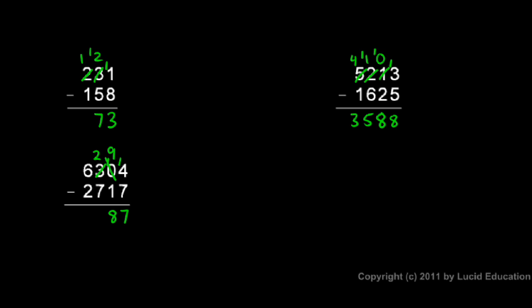Then in the hundreds column, I have a 2 minus a 7, and I can't take 7 away from 2 because 7 is bigger than 2. So I come over to the next column. The 6 right there, I cross it out, make it a 5, and stick that extra one there on the 2. So now I have 12 minus 7 right there, which gives me 5. And then in the thousands column, I can do 5 minus 2, which is 3. So 3587 is my answer. And we could check each of those with addition.